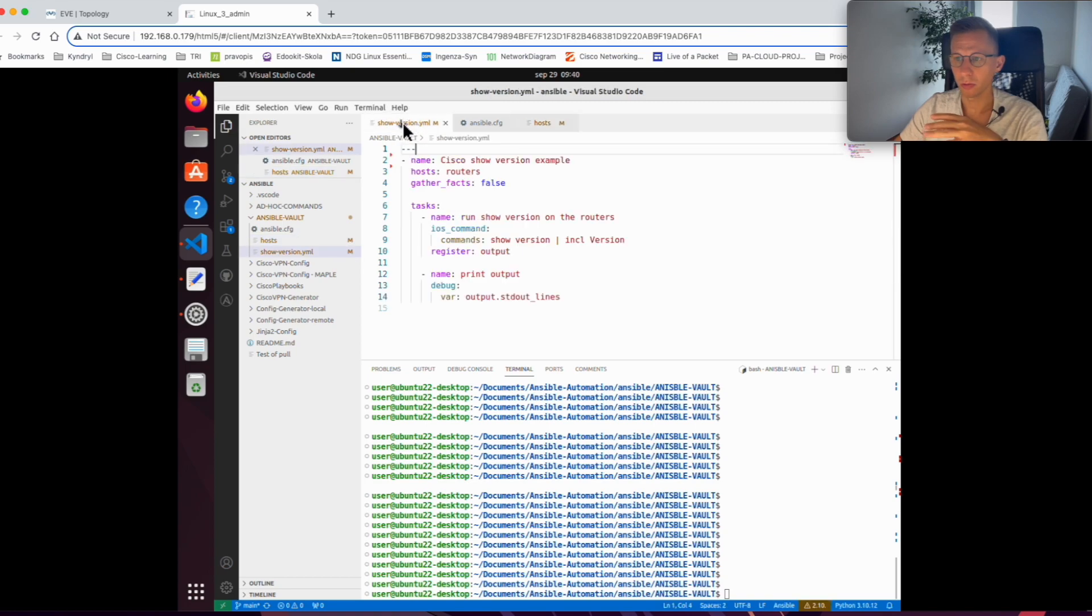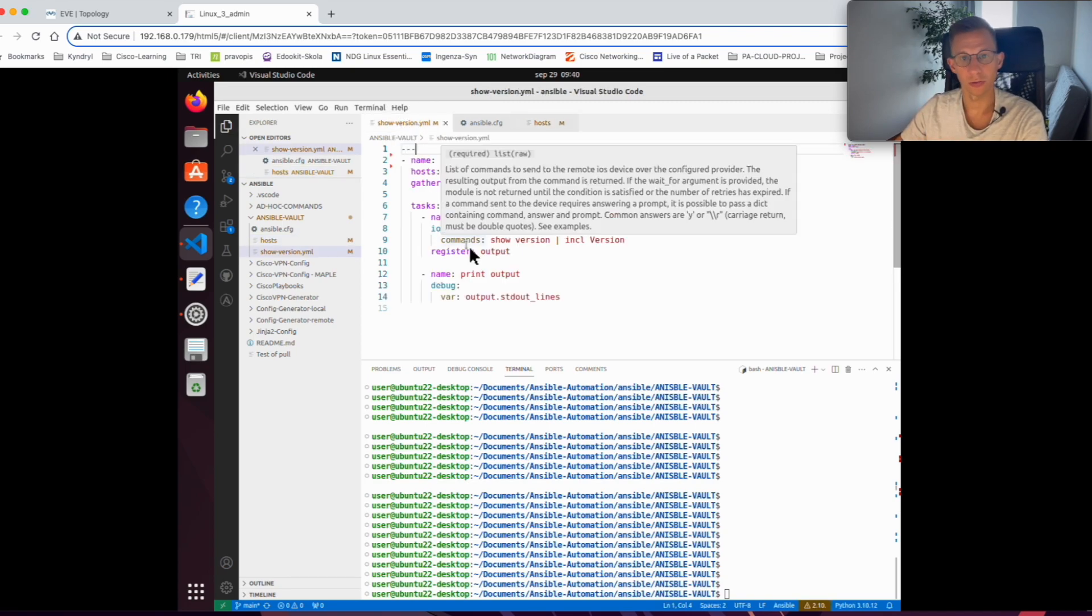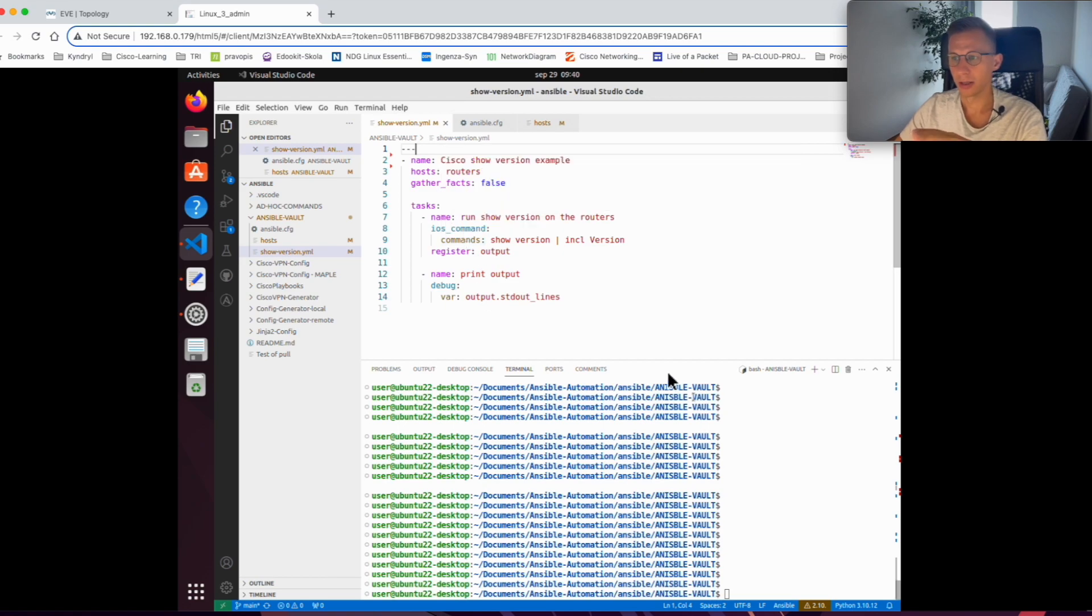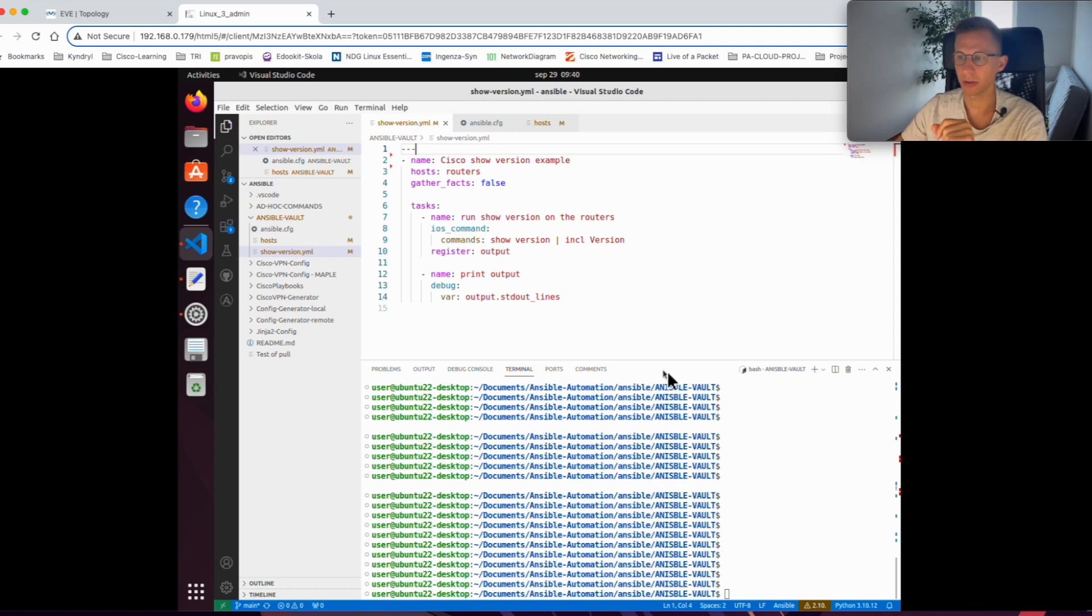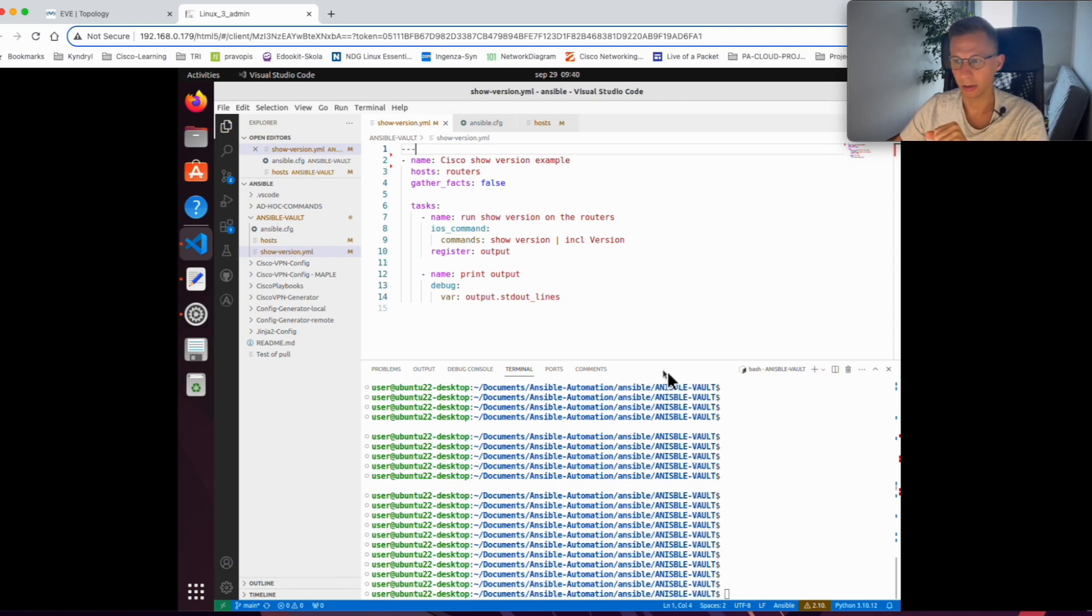The playbook just shows the version of the router. It's not important for this lab. The thing which I would like to show you today is how to protect the password and how to encrypt the password so it's not in clear text in your Ansible playbook.